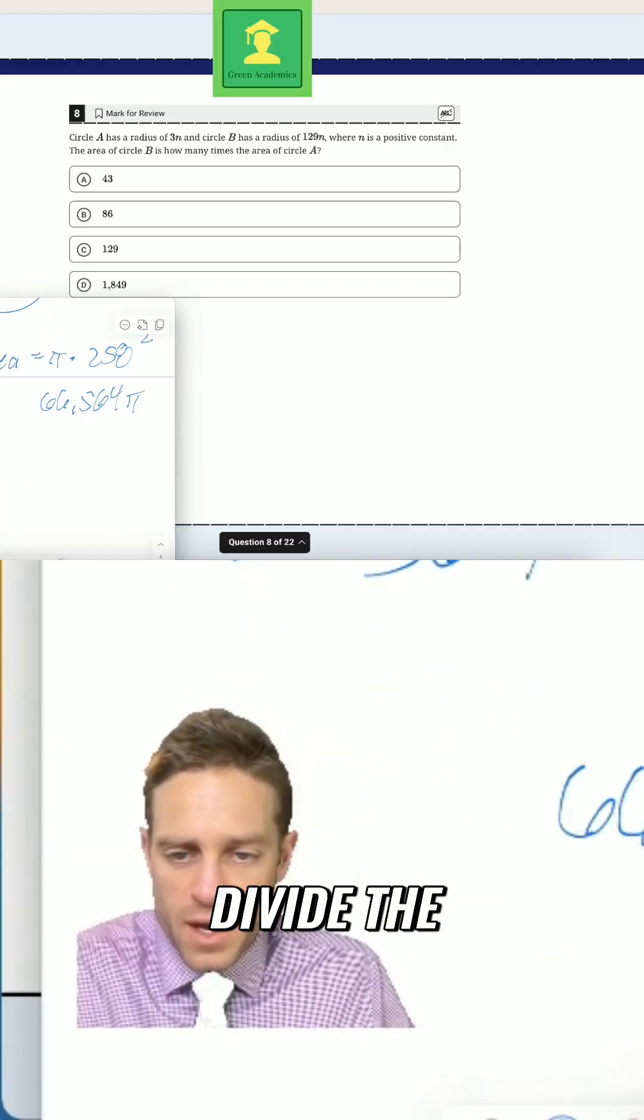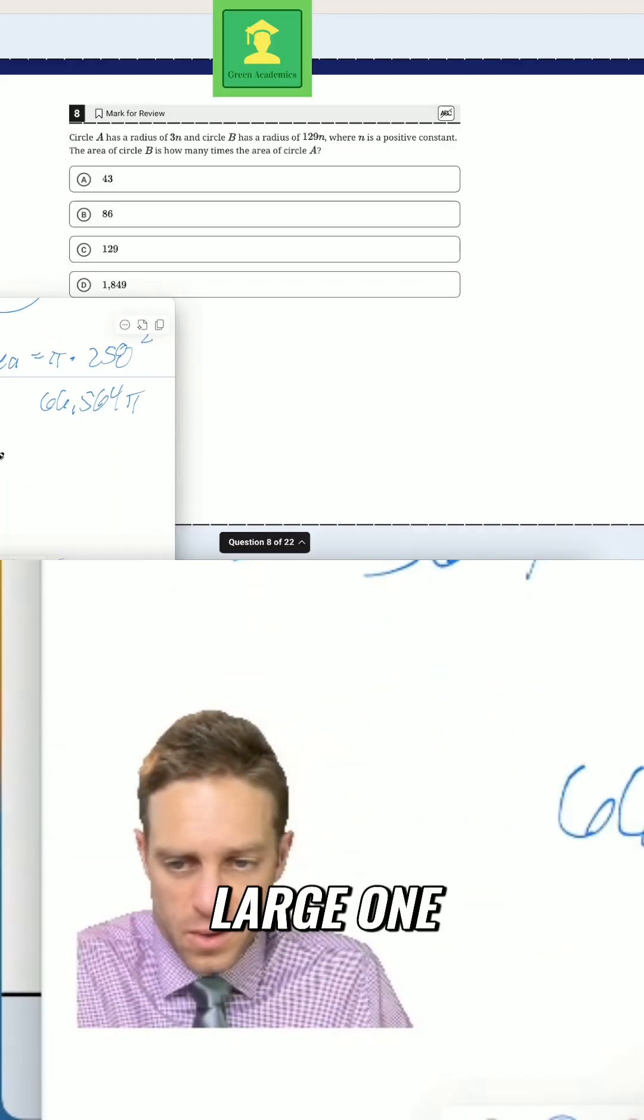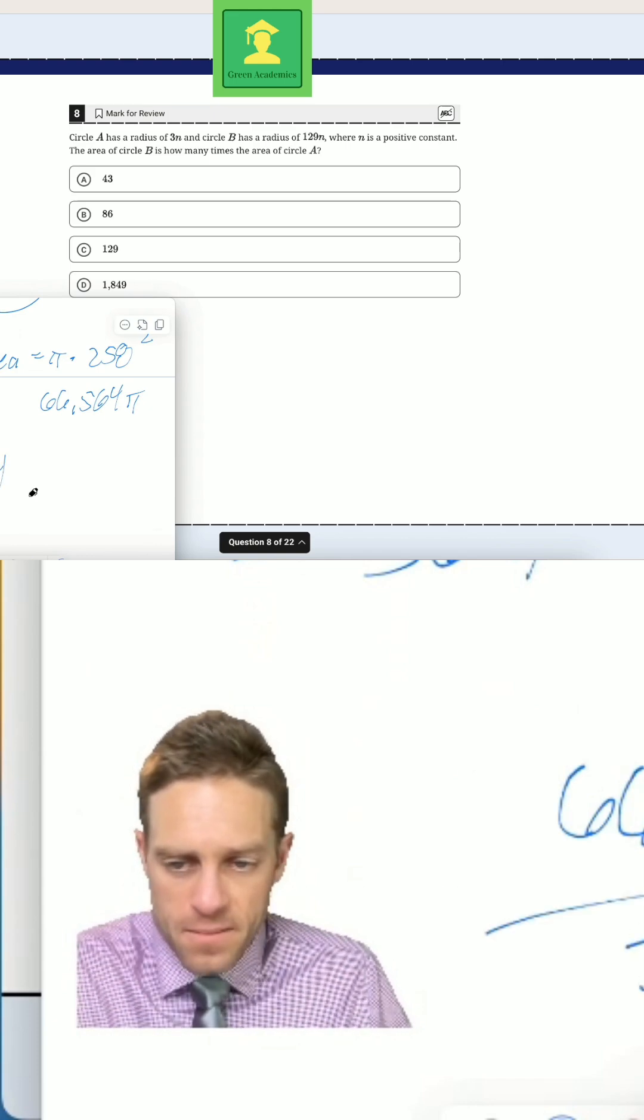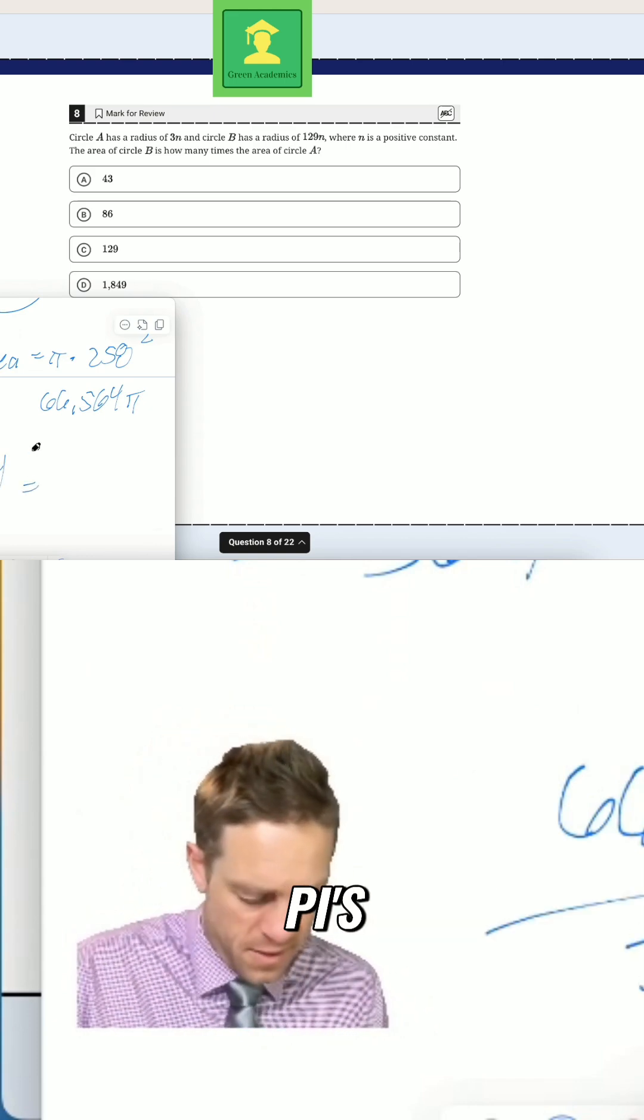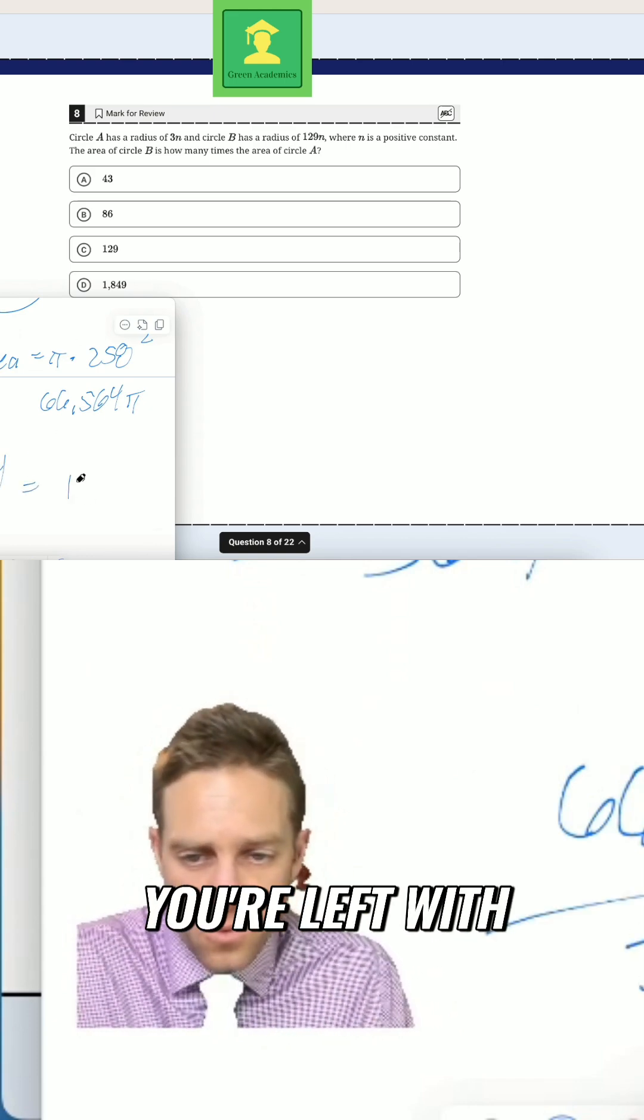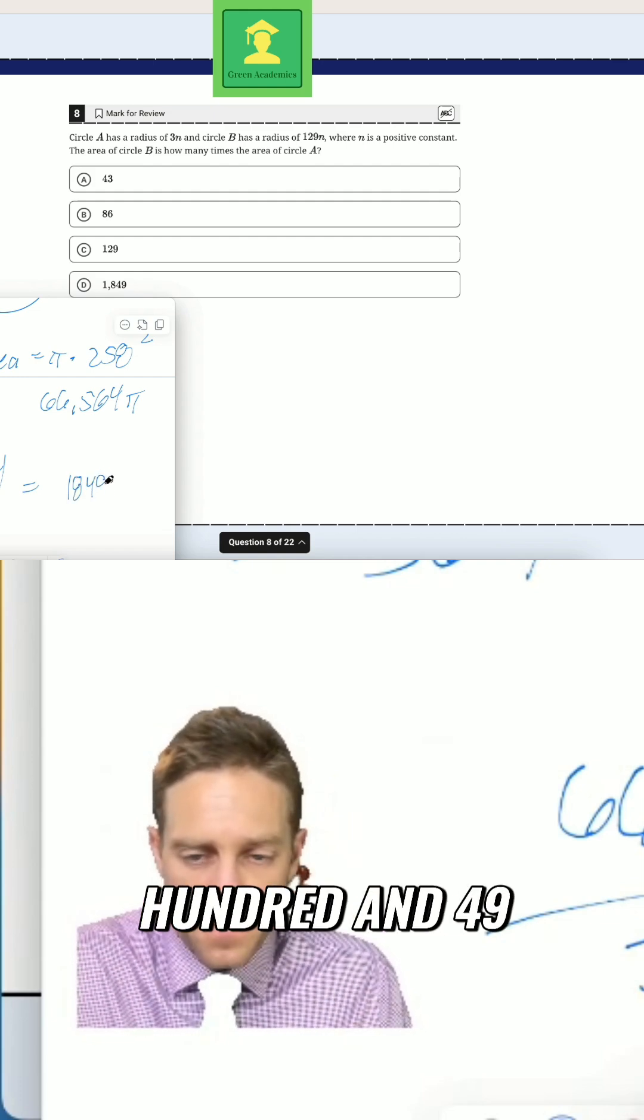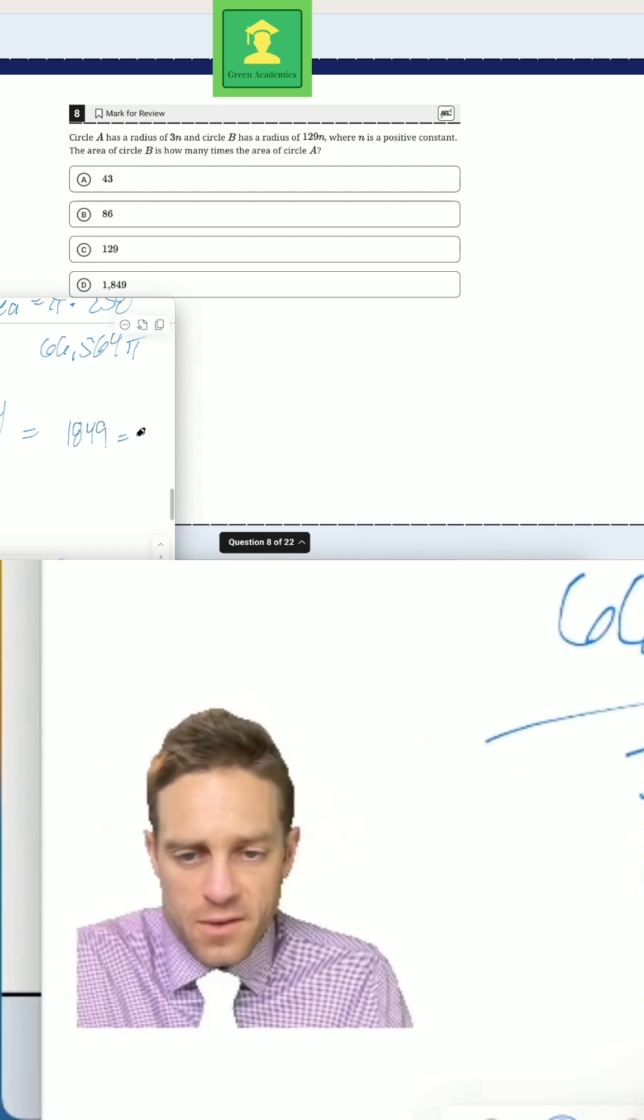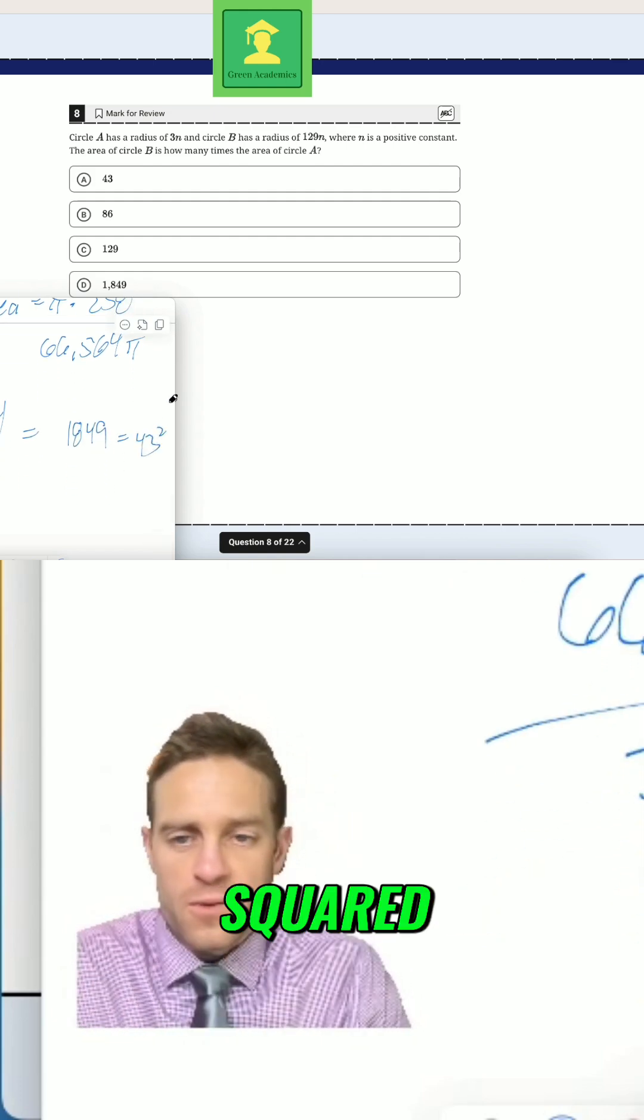And then when you divide the large one by the small one, of course the π's cancel out. You're left with 1,849. Of course that's the same as simply 43 squared.